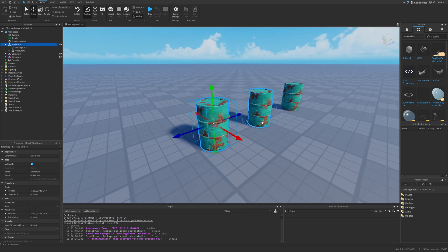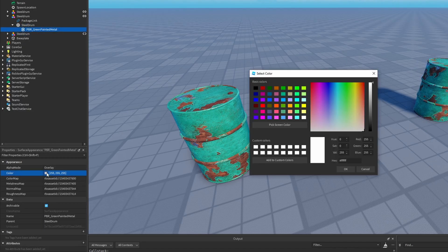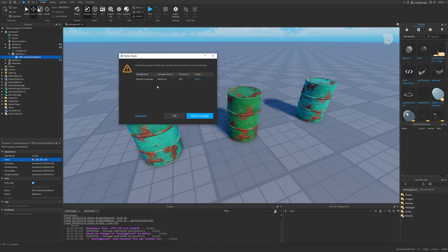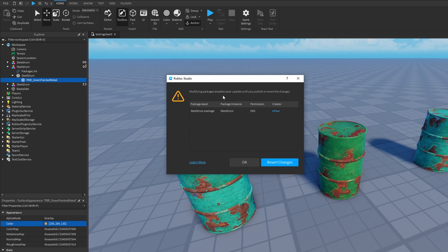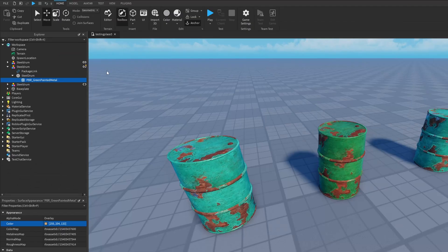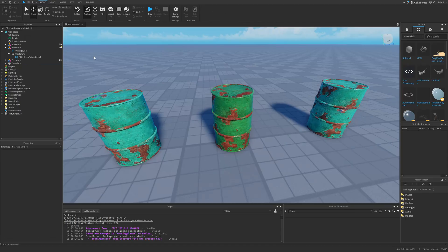If I modify one of them — for example, changing the steel drum's PBR material and color to be more greenish — it prompts a window saying that modifying the package disables auto updates until you publish or revert the changes. I press OK, and now there's a yellow icon indicating a change was made, with auto update disabled.